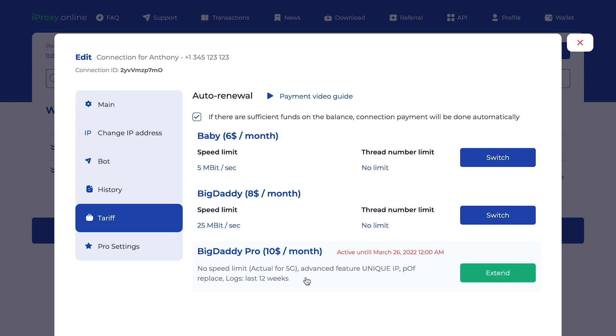Instant change IP. In this case, you will need two Androids and you will get new IP instantly. Change IP feature will be performed instantly.